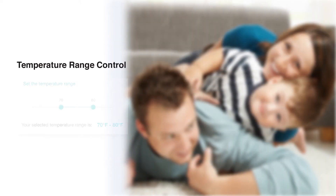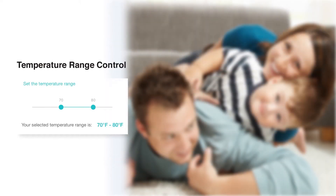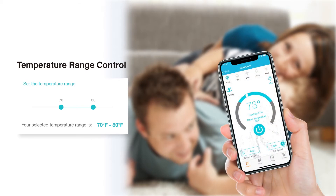Temperature range control gives you the flexibility to set the temperature range of your choice. Set a minimum and maximum value so that your AC runs within that range. The set range is locked and can only be disabled by the authorized user, helping you save energy.